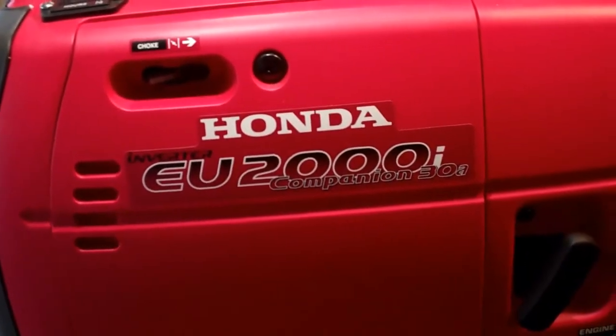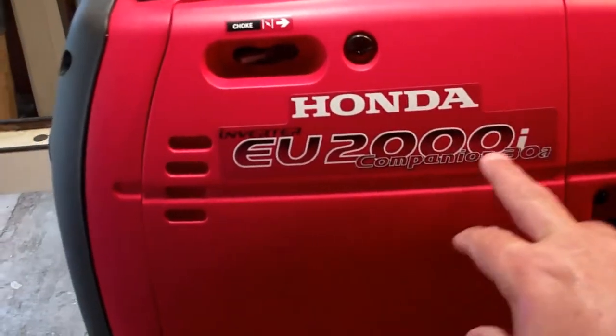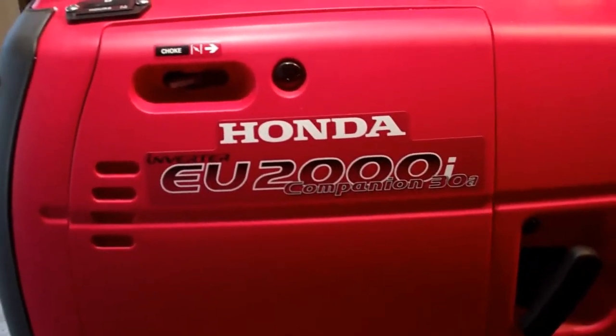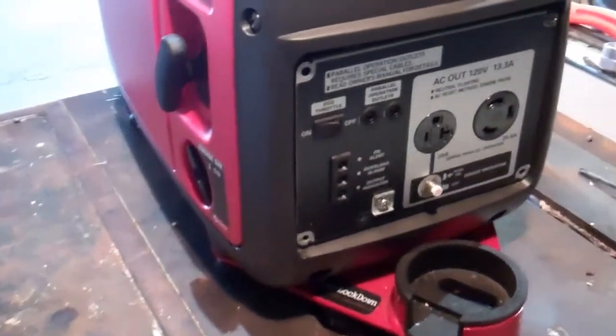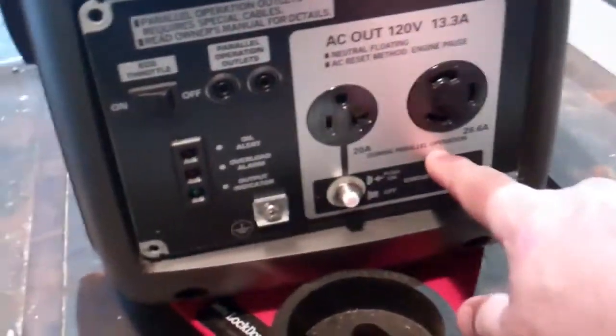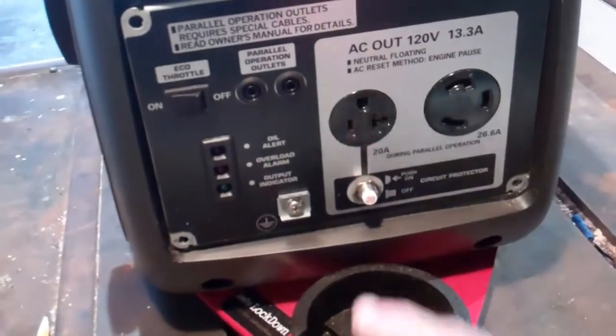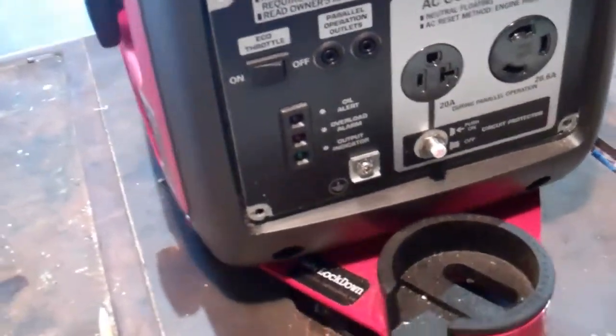I'm going to show you how to put an hour meter on the Companion because it's a little bit different than the EU2000i, mainly because the Companion doesn't have a 12 volt outlet like the 2000i does.